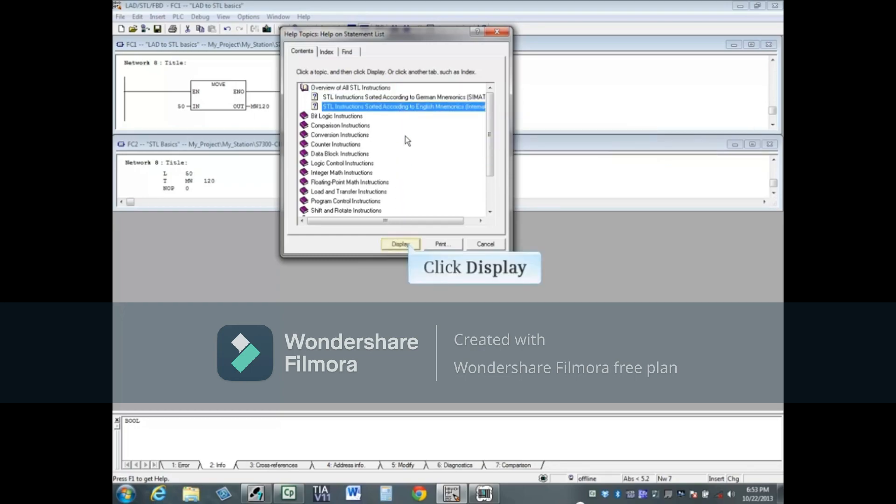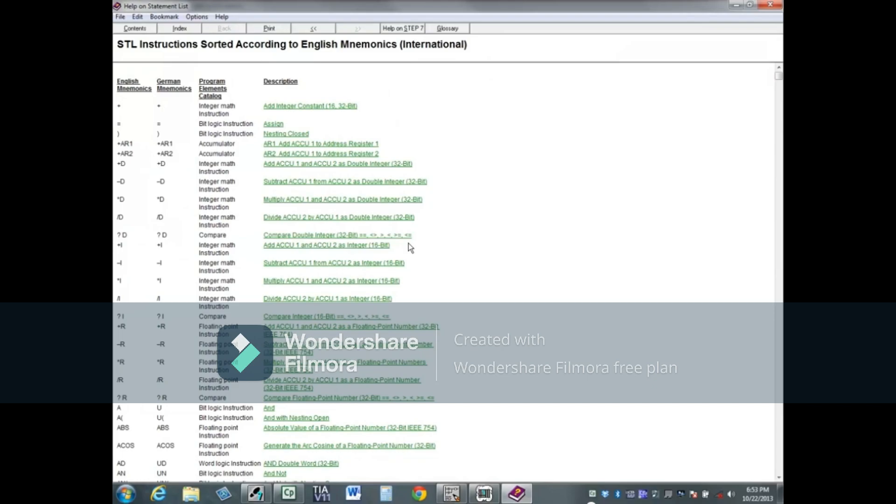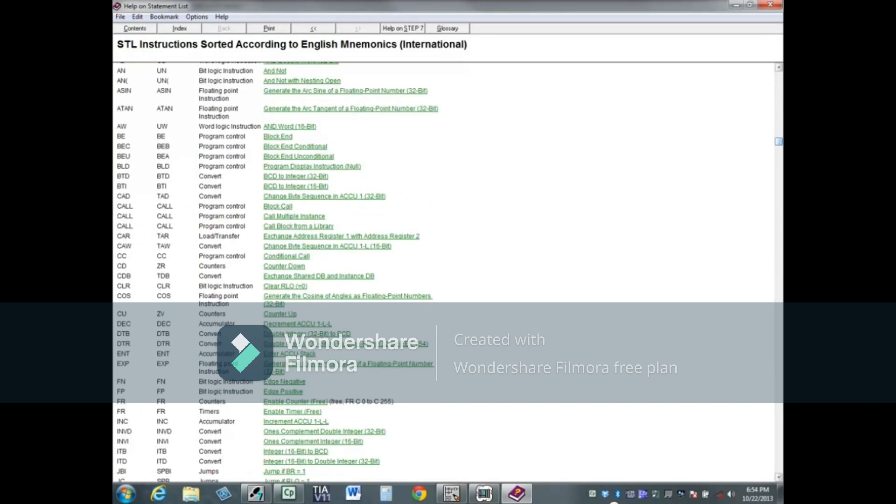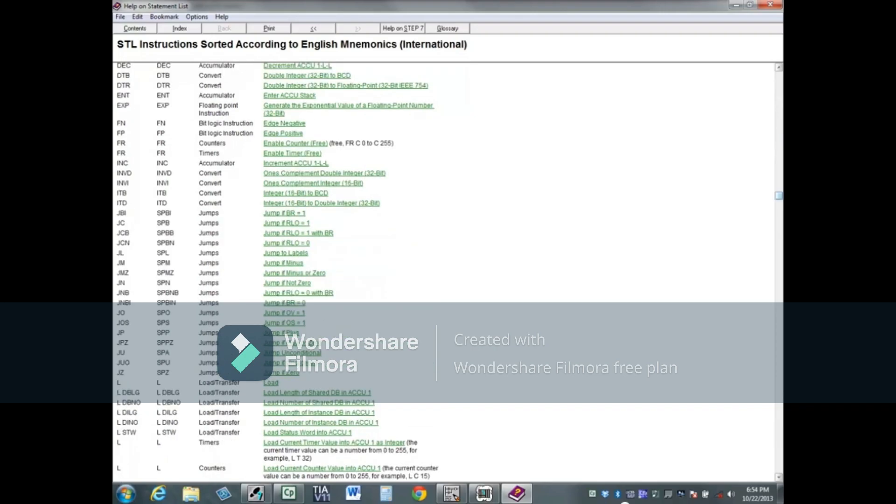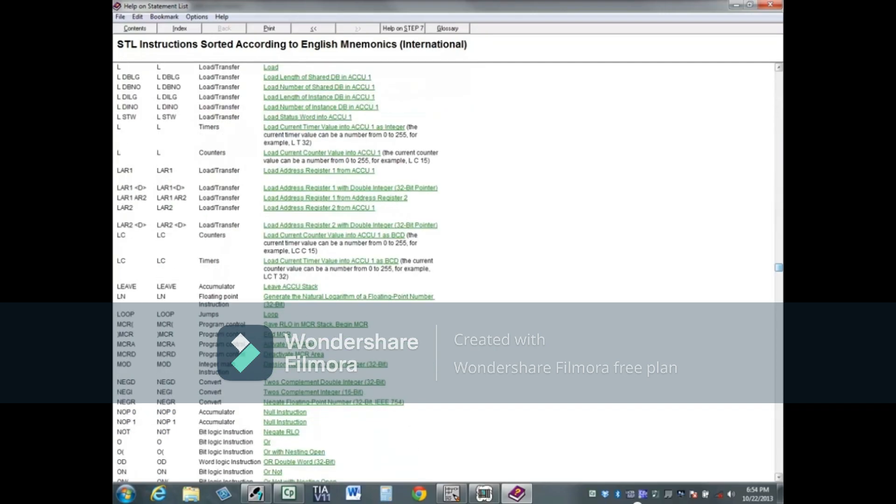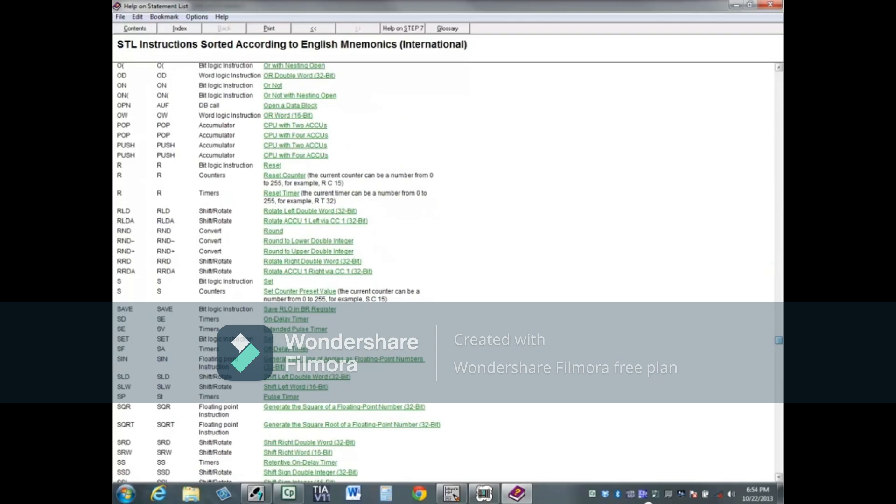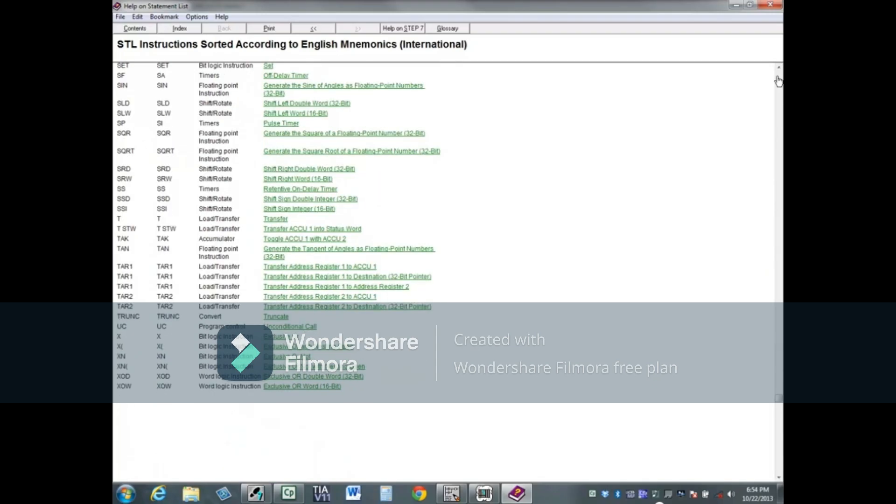Here is the list. We'll take a quick tour down the instruction set. Click a topic link, such as Exclusive OR.